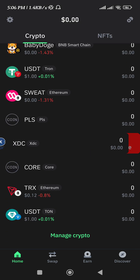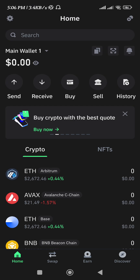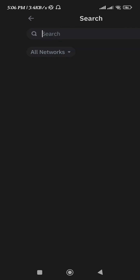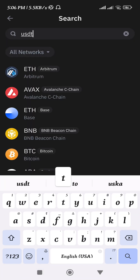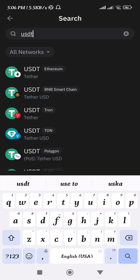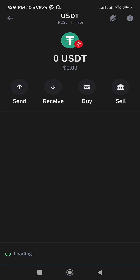Now over here you need to use the search bar at the top. In the search bar you need to search for USDT. Once you type USDT in the search bar, you will be able to see USDT that is based on the Tron network, which is the TRC20 network.